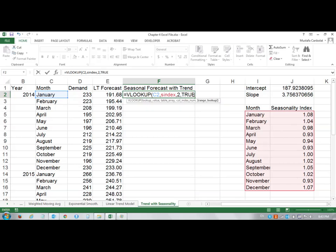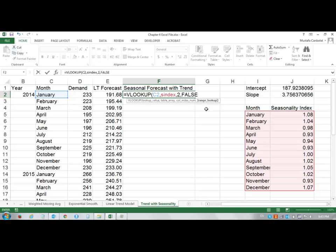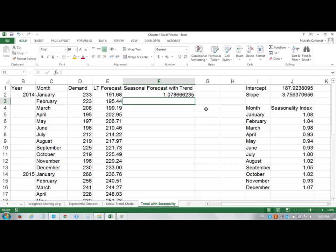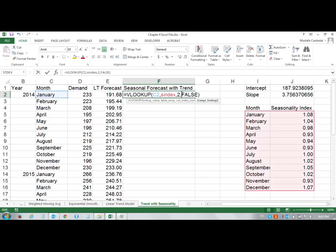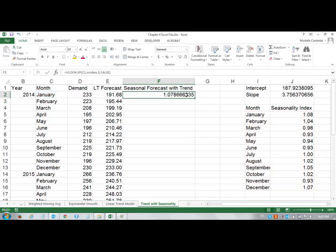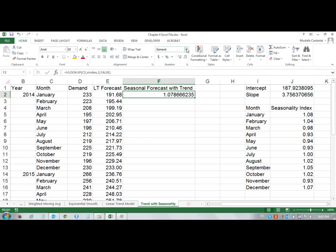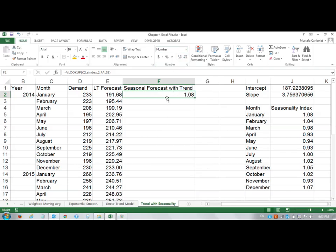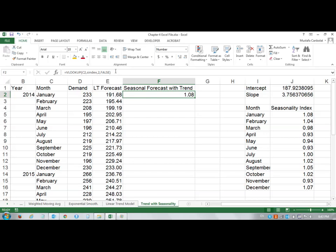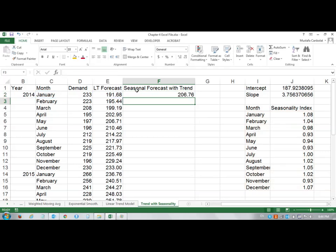Was it true for the exact match? No, it's false. I'm sorry. So false. Then I close my parenthesis and enter. This gives me my seasonality index value. What I have to do is multiply that number by 191.68. I will say times my linear trend. Enter and double click.